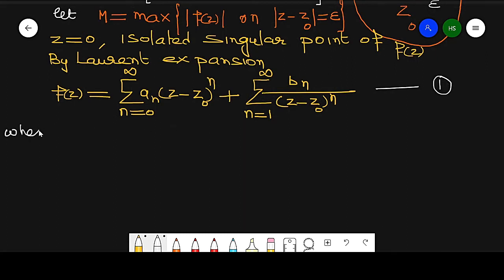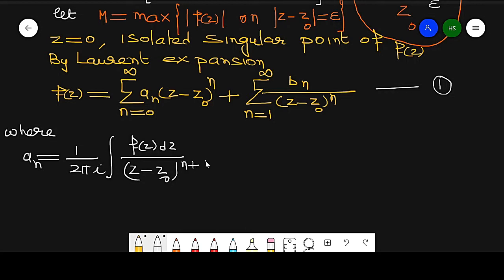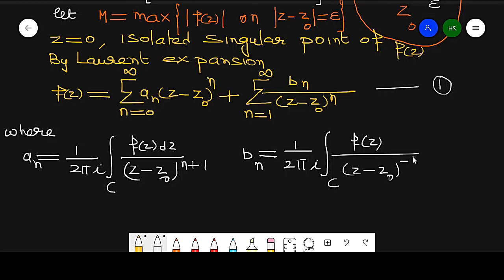Where a_n is defined as (1 / 2πi) times the integral around contour C of f(z) dz / (z − z0)^(n+1), and b_n is defined as (1 / 2πi) times the integral around C of f(z) · (z − z0)^(−n+1) dz. Basically b_n is a_{−n}, obtained by replacing n with −n.